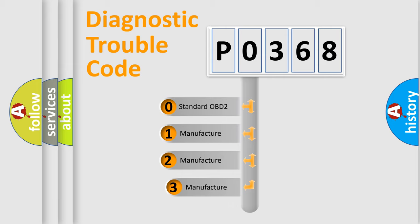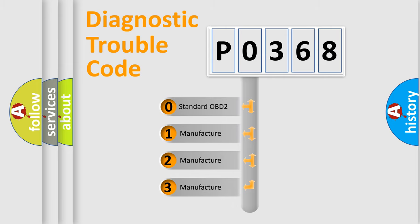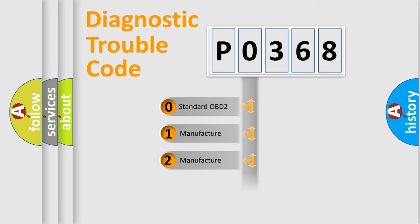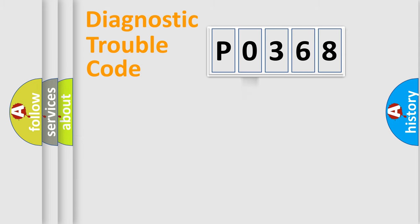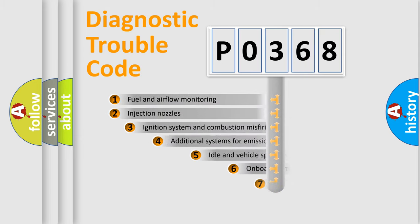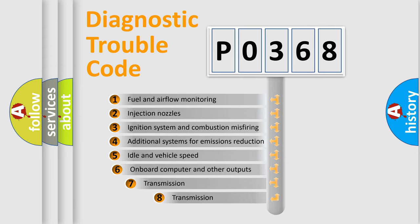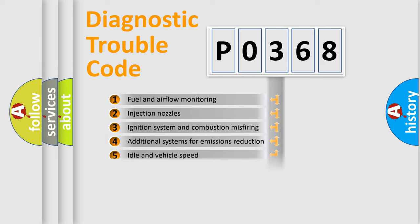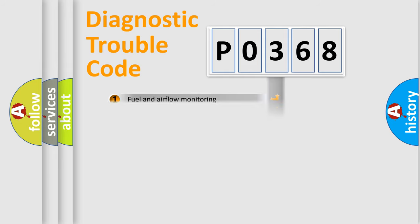If the second character is expressed as zero, it is a standardized error. In the case of numbers 1, 2, 3, it is a manufacturer-specific expression of the car error. The third character specifies a subset of errors. The distribution shown is valid only for the standardized DTC code.